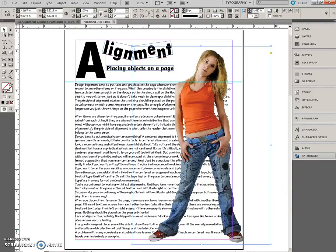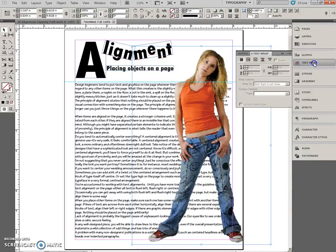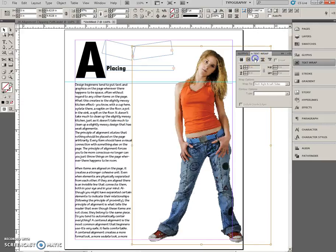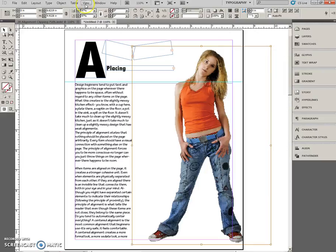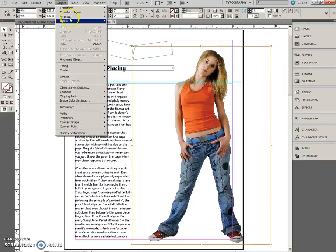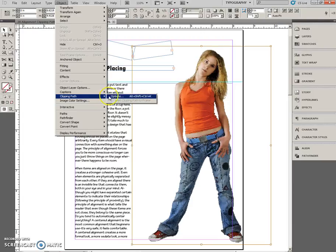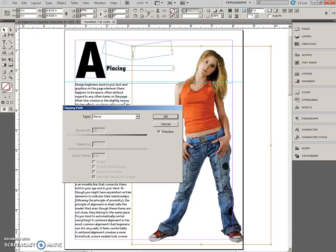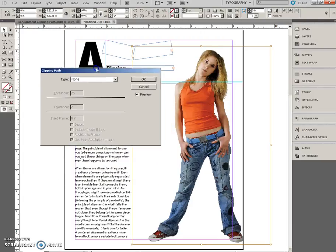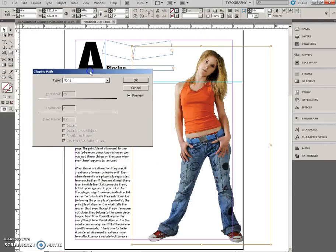Open up Text Wrap. Wrap around the object shape. And then we are going to close that and go to Object, Clipping Path, Options. Move it so we can see what's going on.